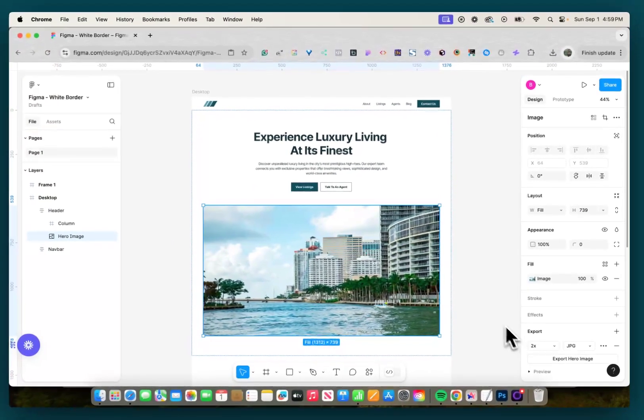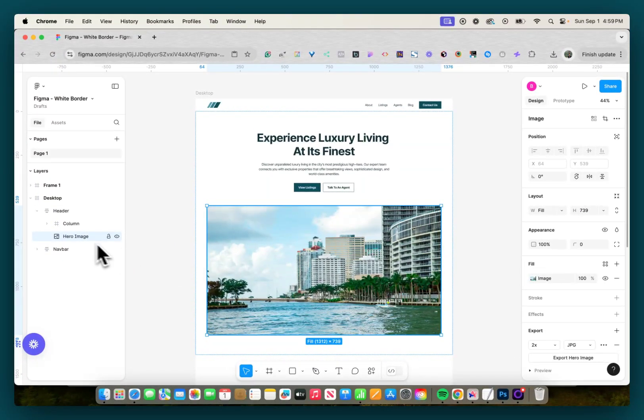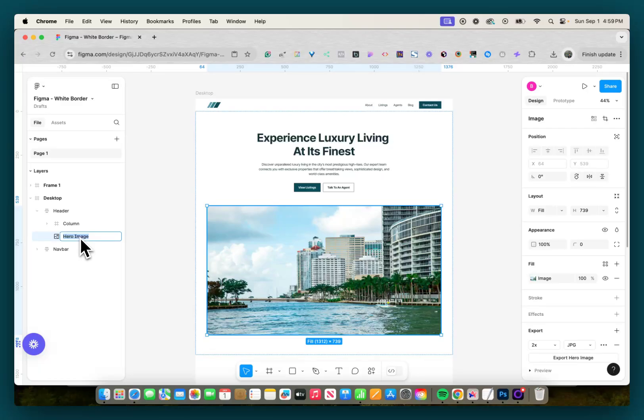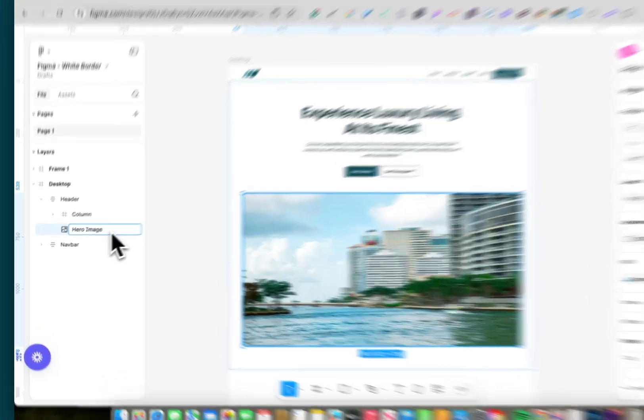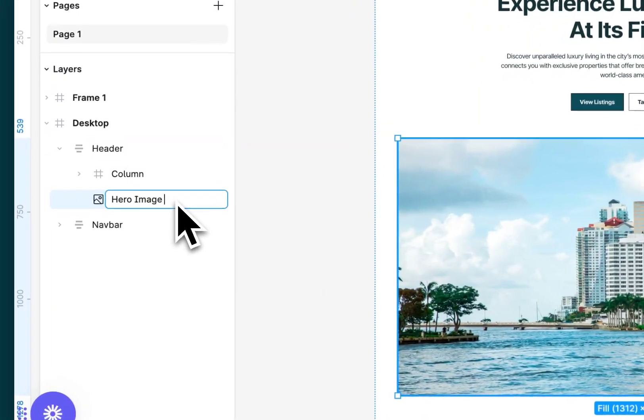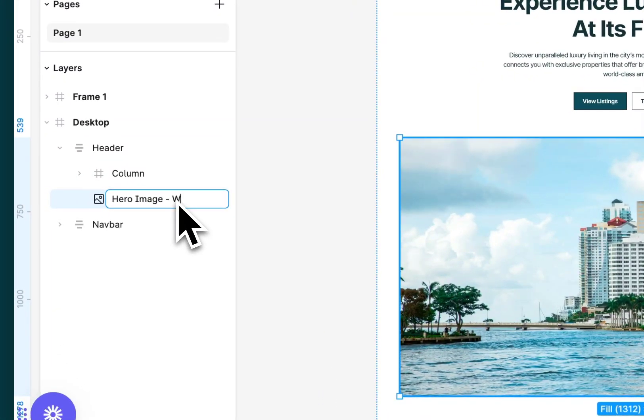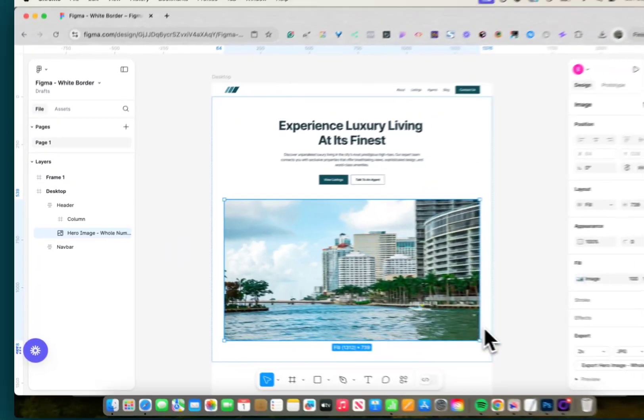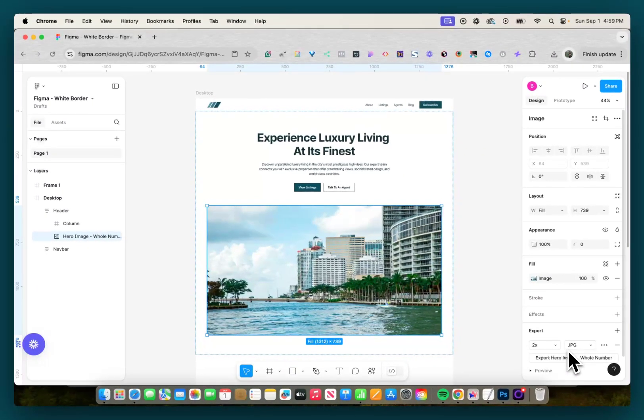I'm going to rename it now so you can see the difference in Photoshop. So I'm going to say hero image whole number. And I'm going to export this.